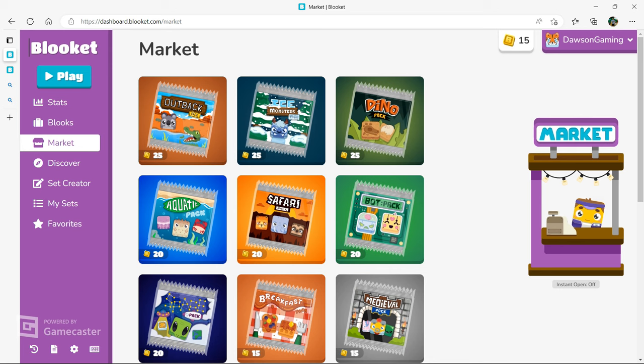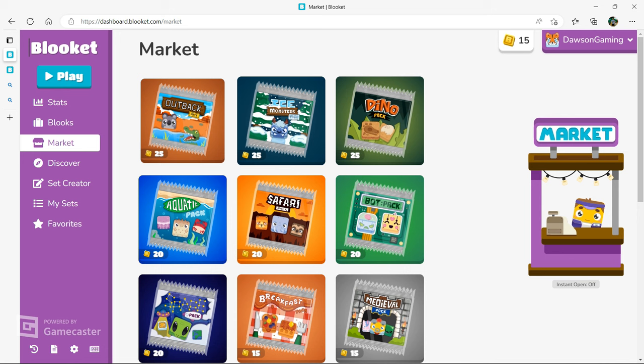Now, Blooket is a very fun and very addicting game where you play mini-games and answer questions to get coins and XP. A lot of people are probably grinding for coins right now, a lot of people have probably been grinding for coins.